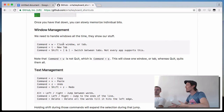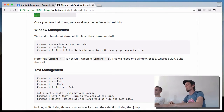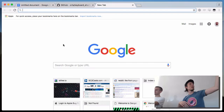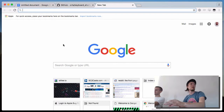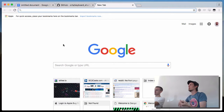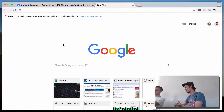Command+T creates a new tab. Every time I've been creating new tabs I just press Command+T and it opens another tab. It's the same in Safari or any single application that has tabs.